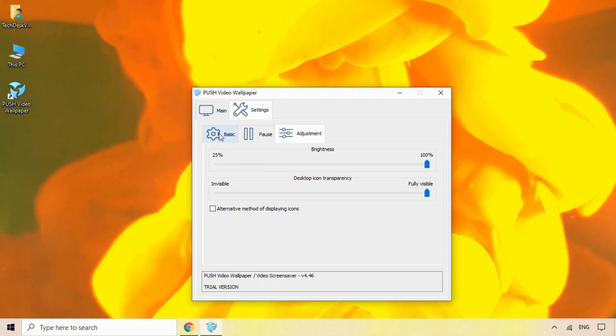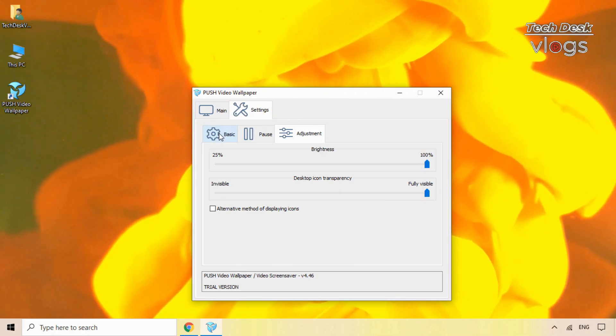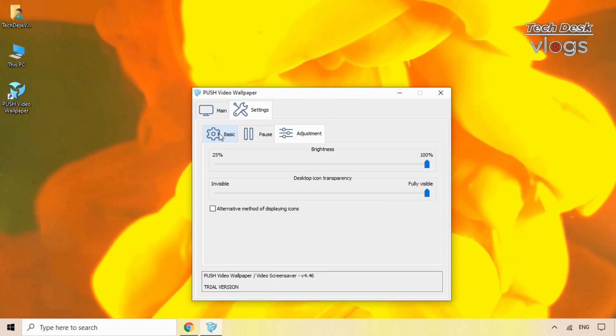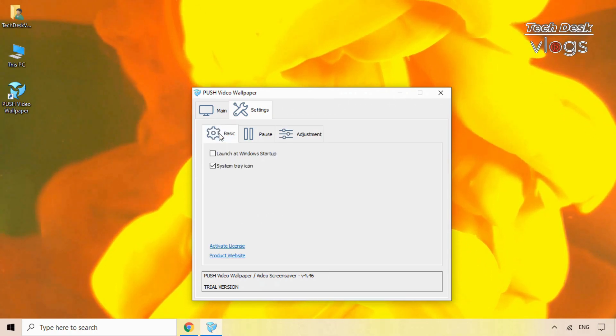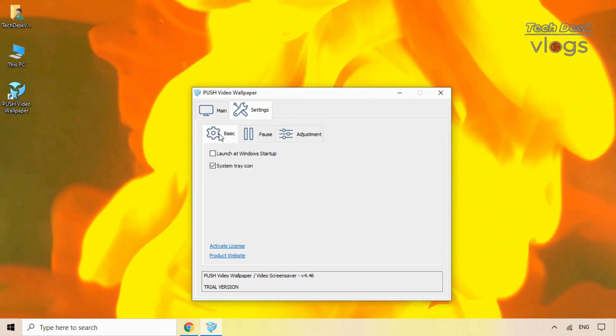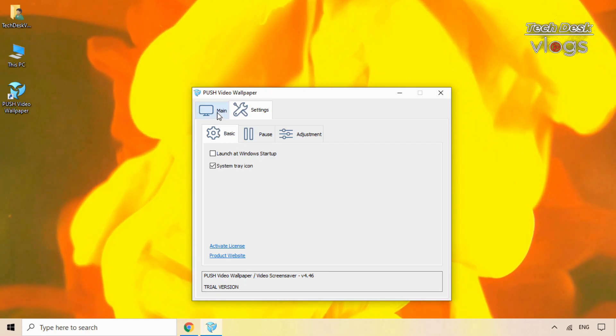Now in the basic option you have two options here. First is launch at Windows startup. Second is the system tray icon. You can remain to uncheck the option launch at Windows startup. Only check mark the option system tray icon.